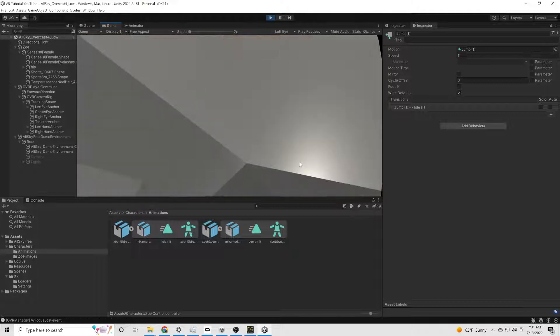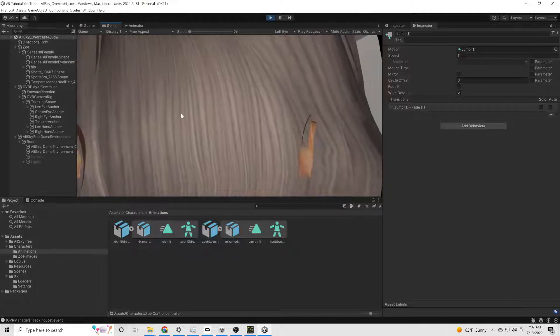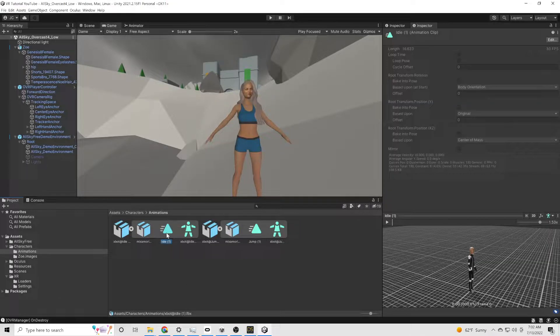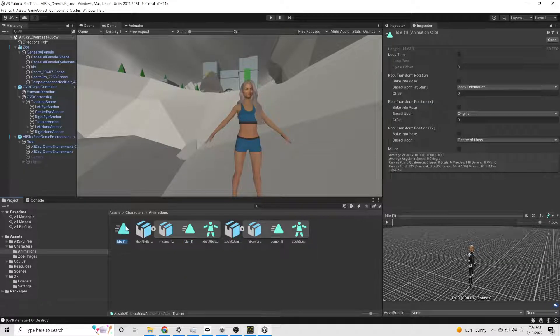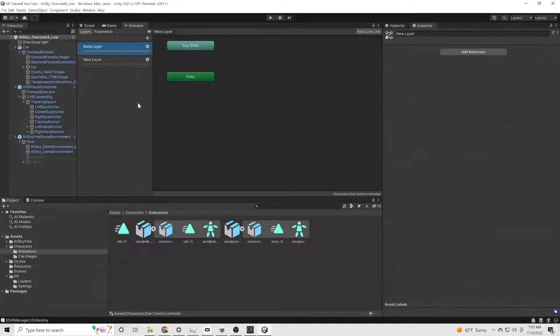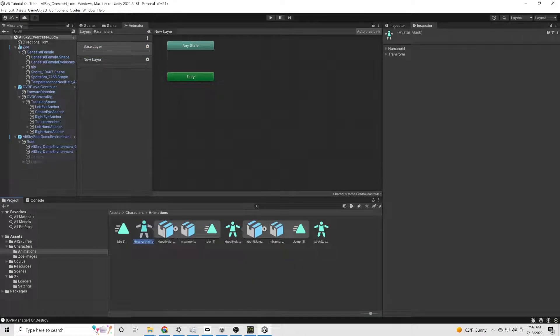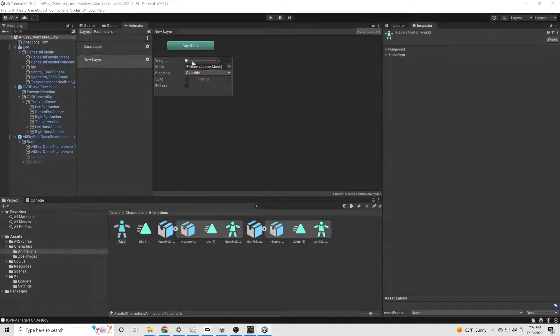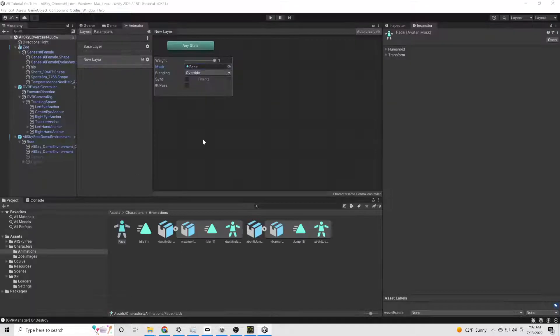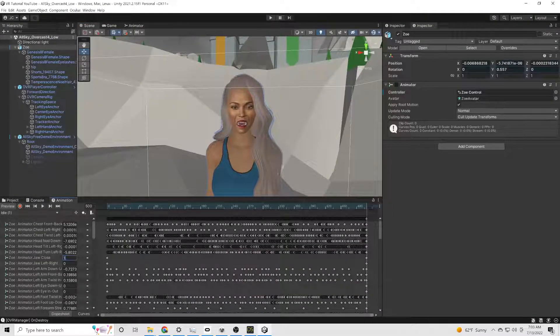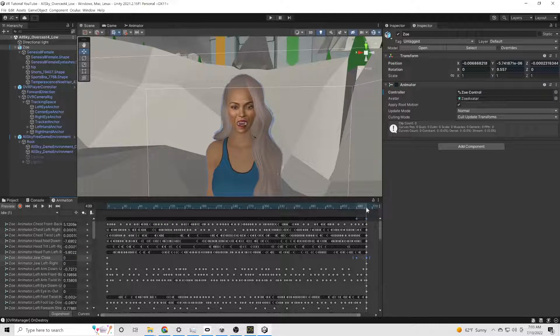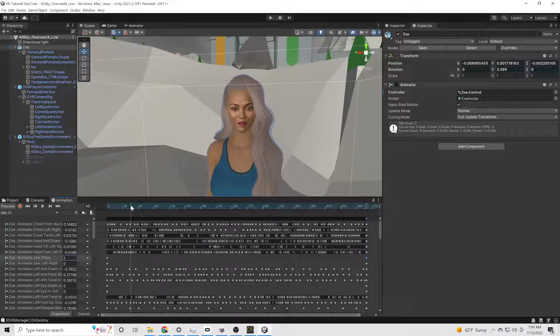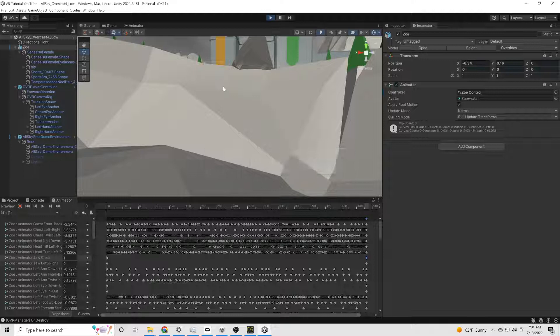Her jaw is stuck open, so we're going to fix that by first duplicating the idle animation. And we're going to create a new animation based off that. We're then going to create a new layer. We're going to call it the face layer. And we need to go in and create an avatar mask that we're going to use to only control the face. We then drag our new animation into the face layer. And adjust the jaw closed to one throughout the entire clip. And now she can keep her mouth shut.